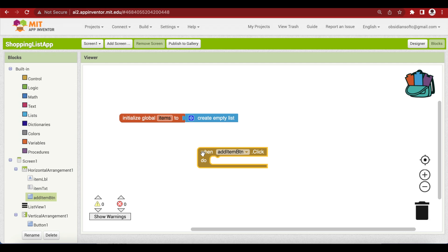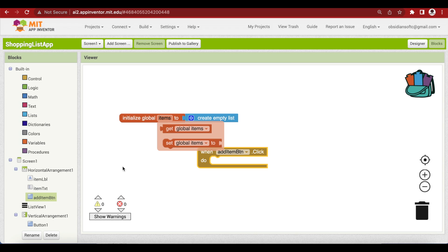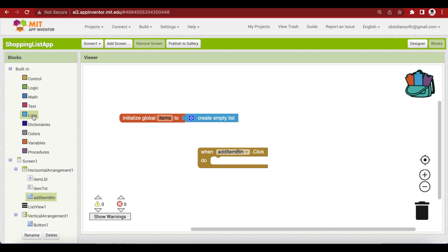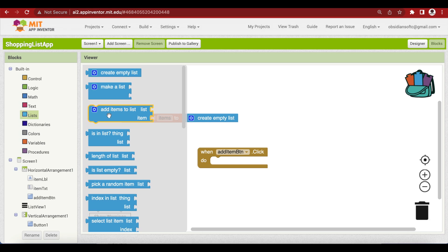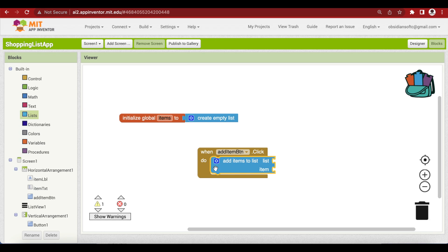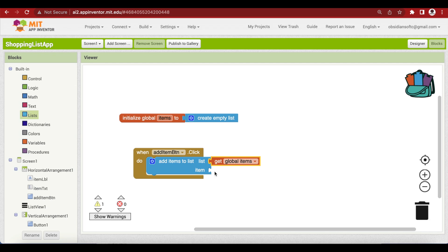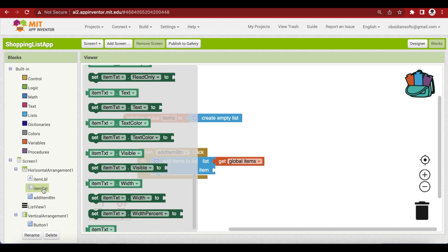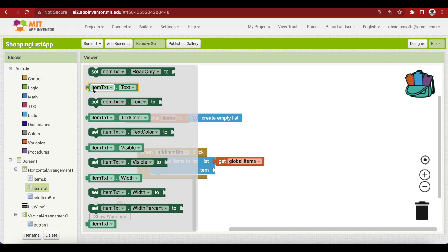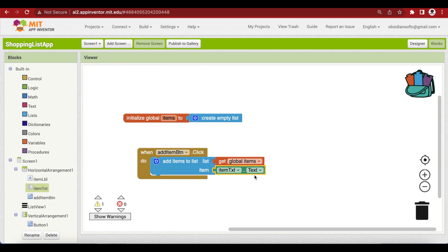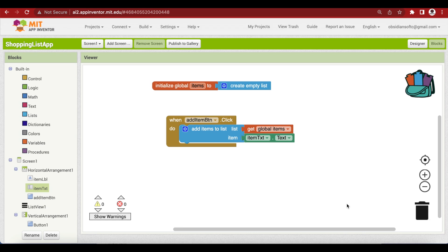First we will add whatever has been entered in the text box to our list of items. Go to lists and get the 'add items to list' block, plug it in here. The item that goes inside is whatever the user has entered inside the text box — item text. Get the block which will give us the text inside item text.